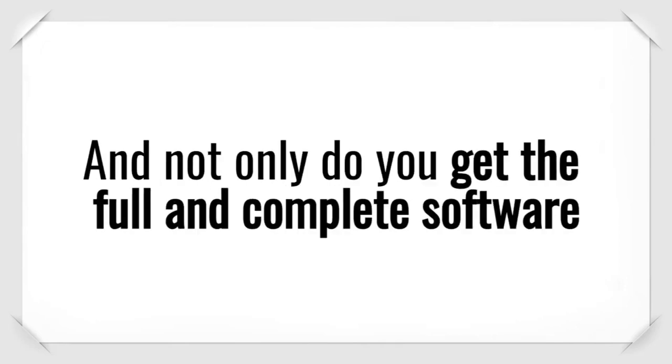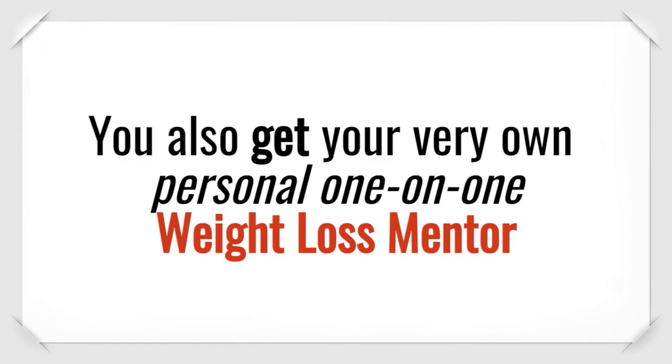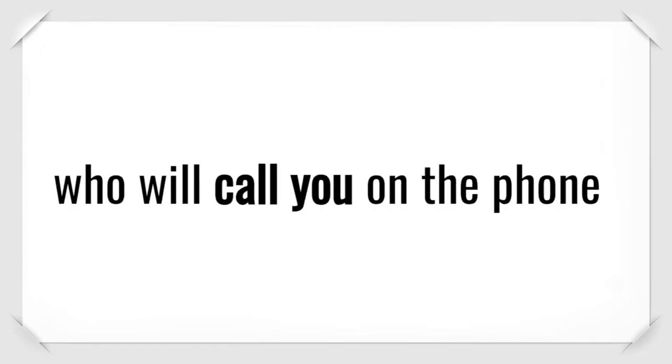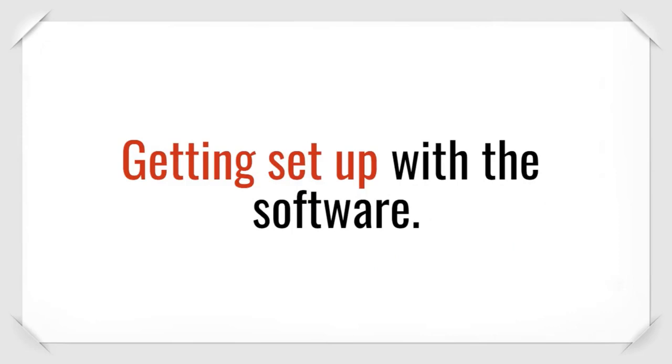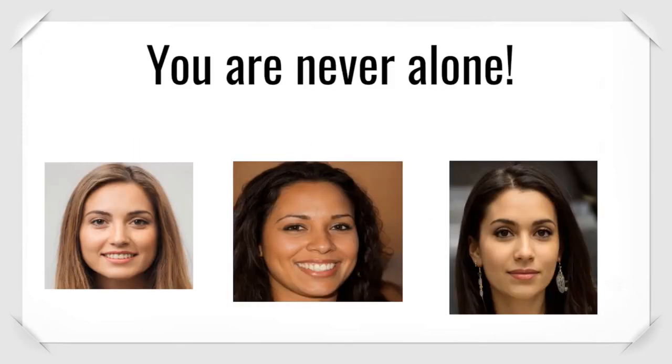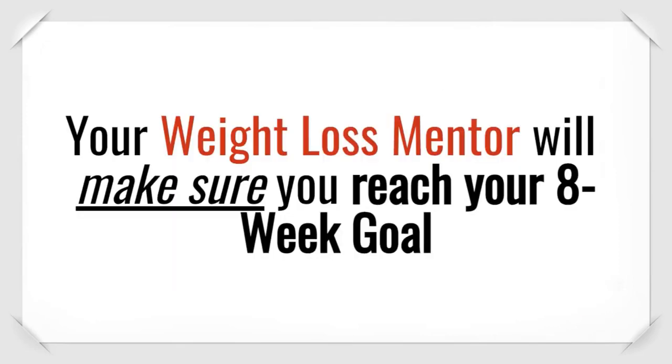And not only do you get the full and complete software, you also get your very own personal, one-on-one weight loss mentor who will call you on the phone and walk you through getting set up with the software. You are never alone. Your weight loss mentor will make sure you reach your 8-week goal.